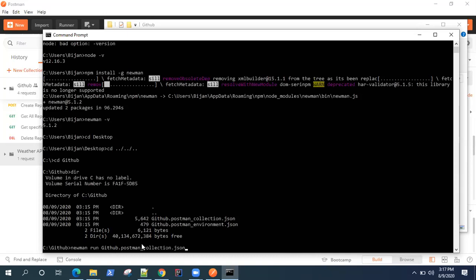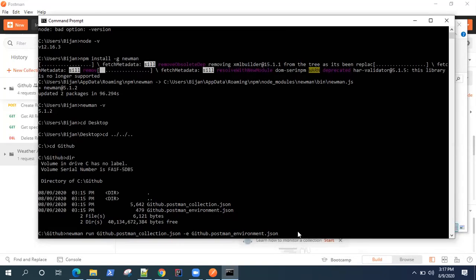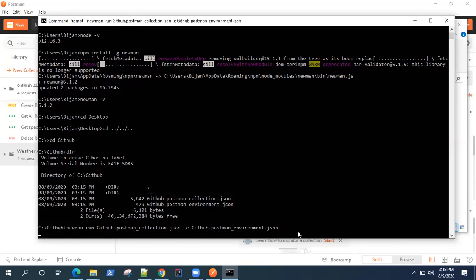The collection file is postman_collection.json, and then we use the -e tag to pass the environment file — github.postman_environment.json. This is the complete command to run your collection along with the environment. Let's go ahead and see whether this runs.